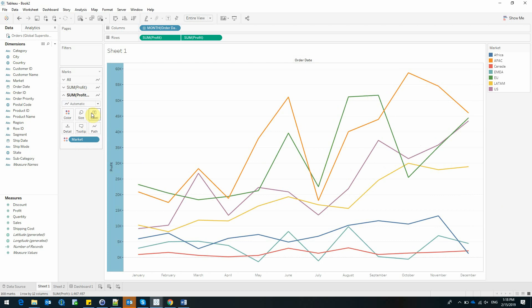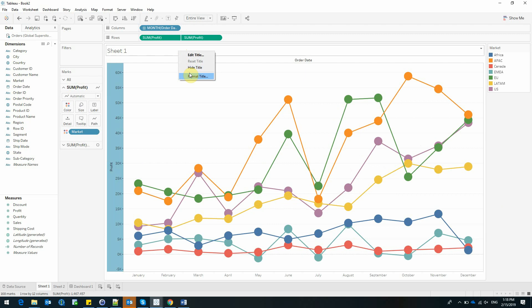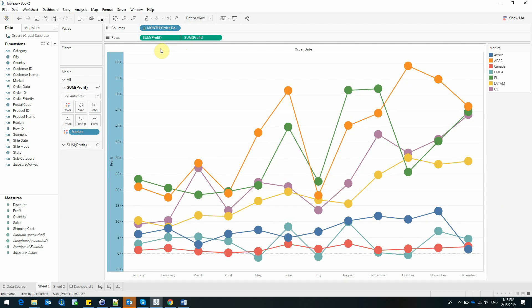Now let's change the appearance of our second axis from a line chart to a circle. Let's hide the title.